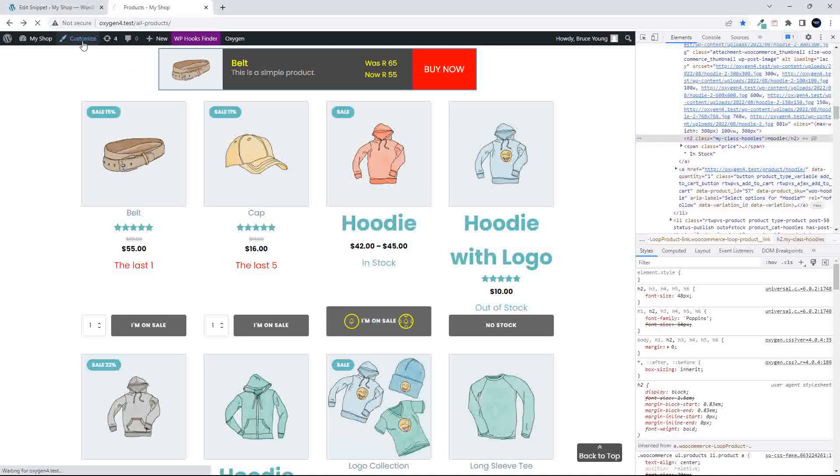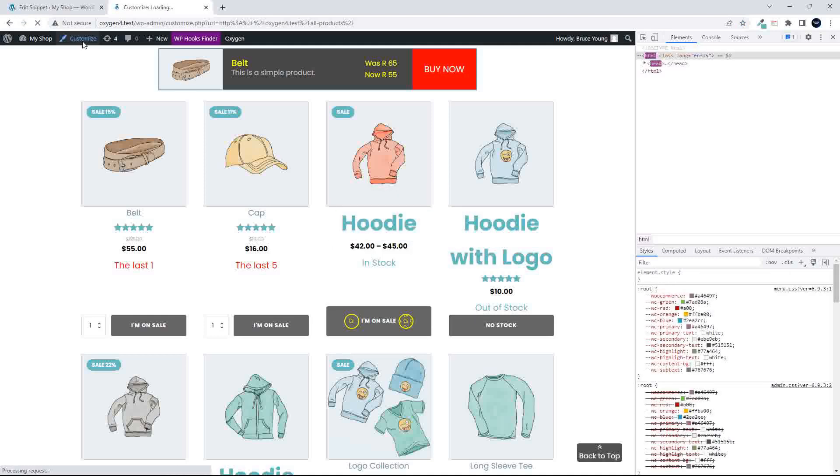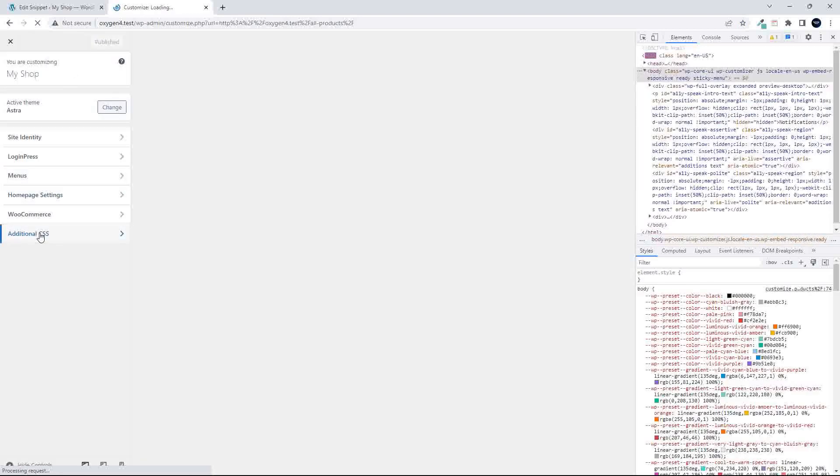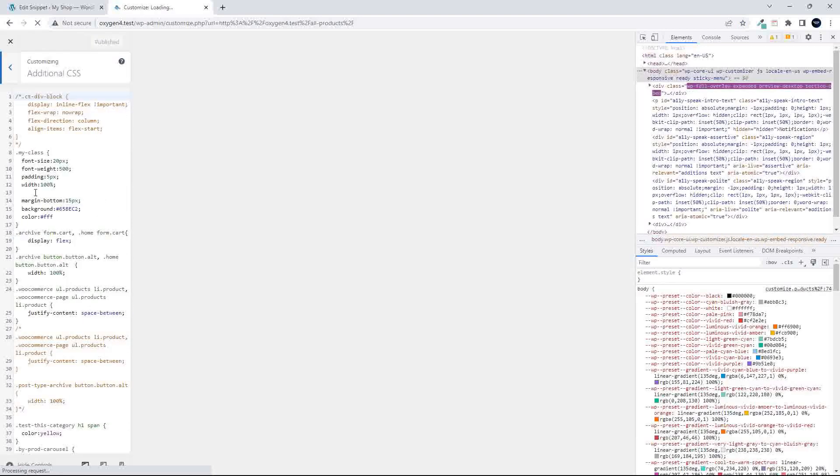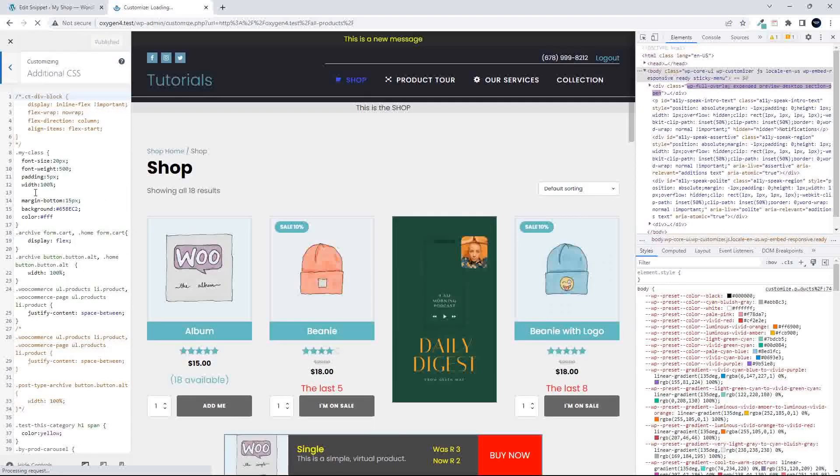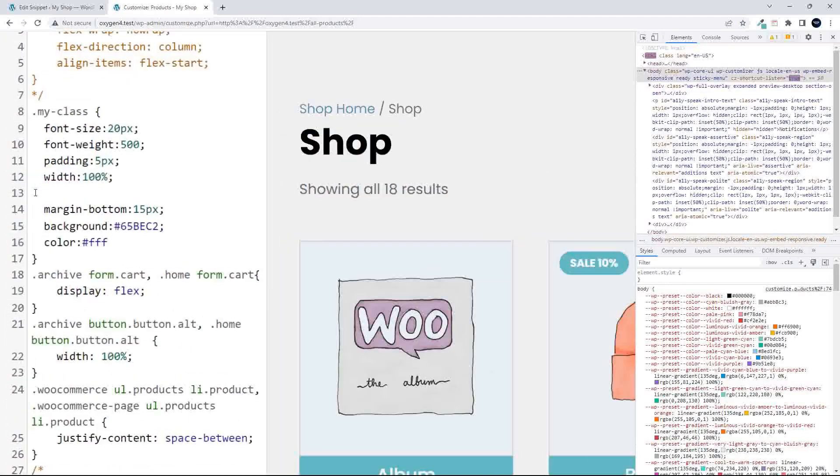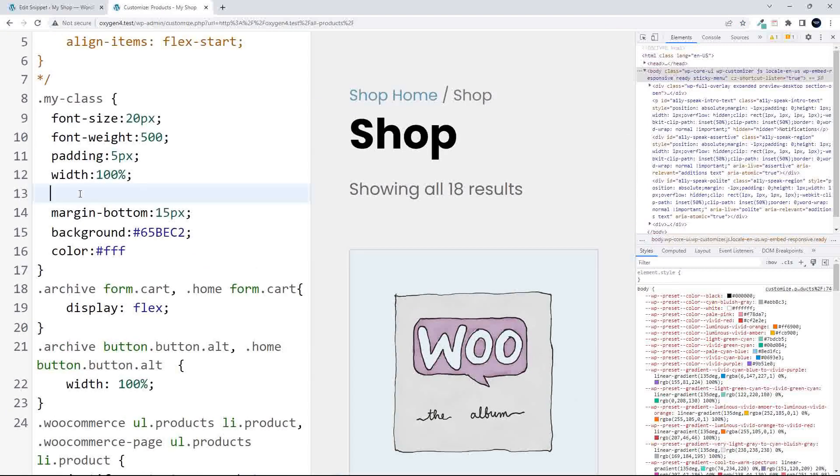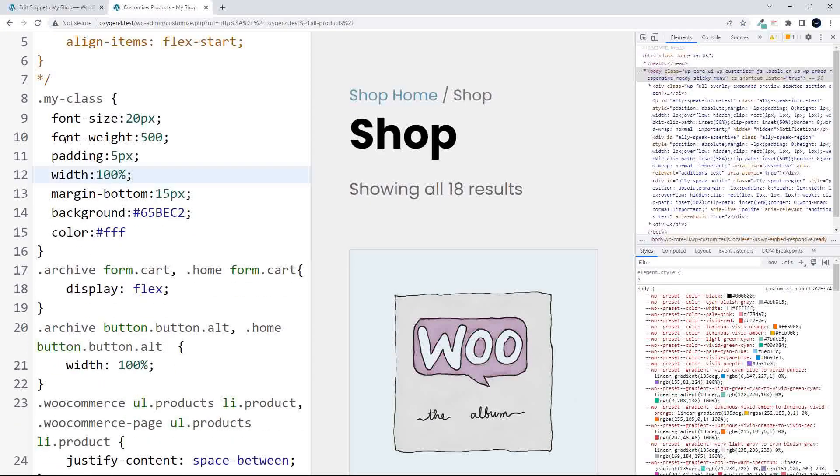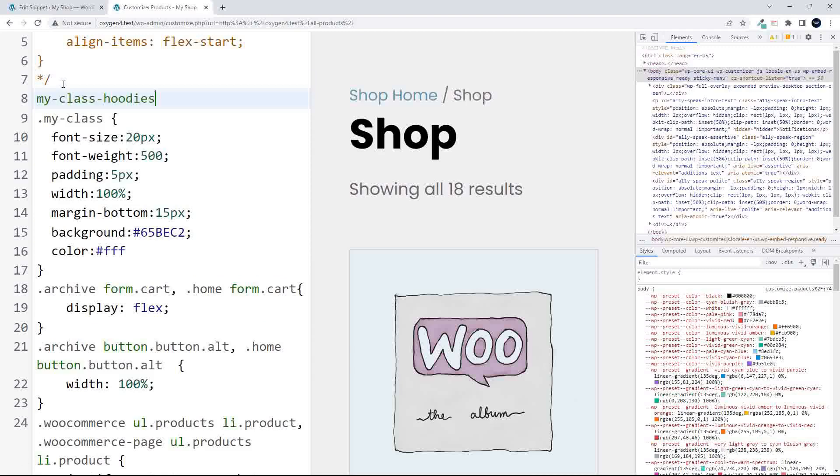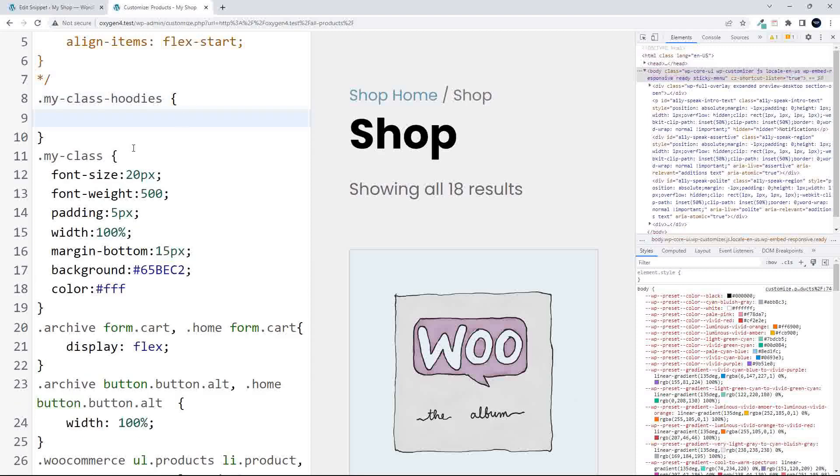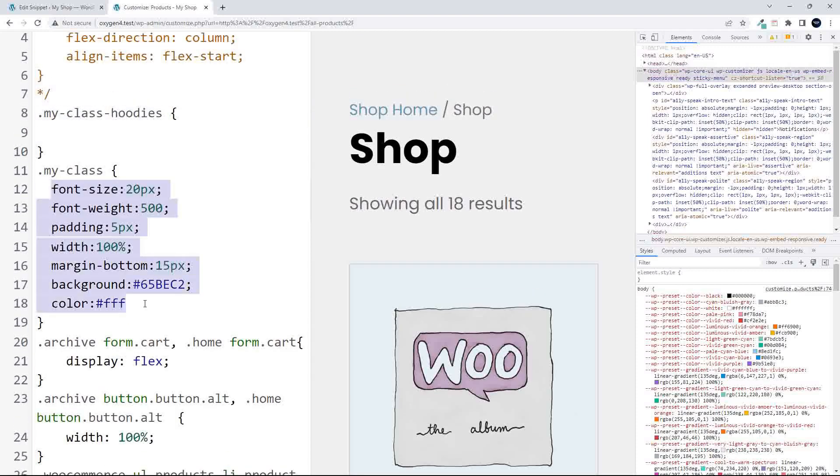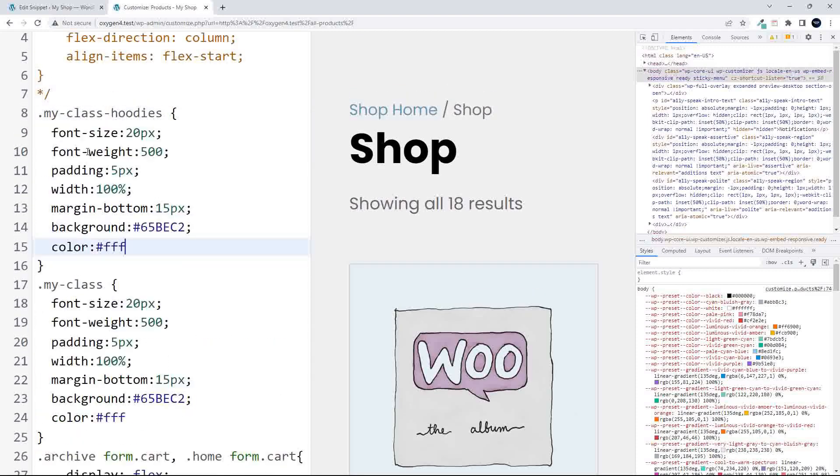So then it's a case of heading over to the customize section. In this case, just to show you additional CSS, and what I'm going to do now is I'm actually going to add in my class here at the top. So there's my class, and then what I'm quickly going to do is just copy those elements over.